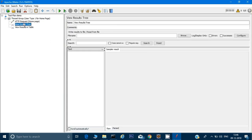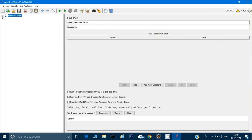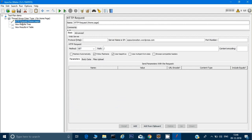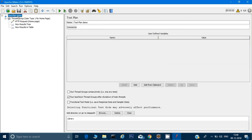I can create multiple thread groups if needed, but right now I'm creating just one. To summarize the test plan structure: we have 'Test Plan Demo', under which is the thread group, and under that we have three elements — the HTTP Request to hit the website, the Results Tree listener, and the Results Table listener.